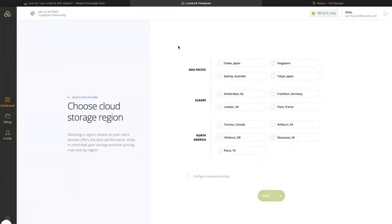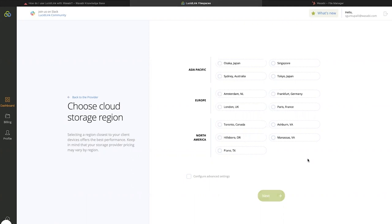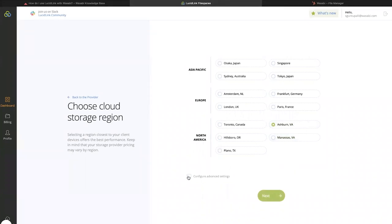Here, you'll be presented with all the regions that you can choose for your Wasabi bucket. In our example, I have created a bucket in the US East 1 region. So I'm going to select Ashburn, Virginia, which is the US East 1 region of Wasabi.